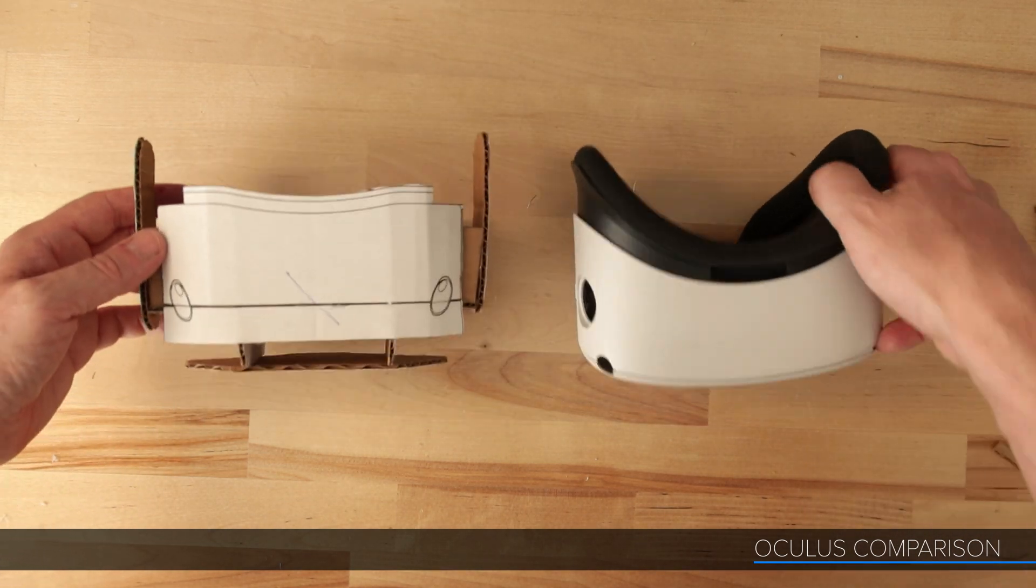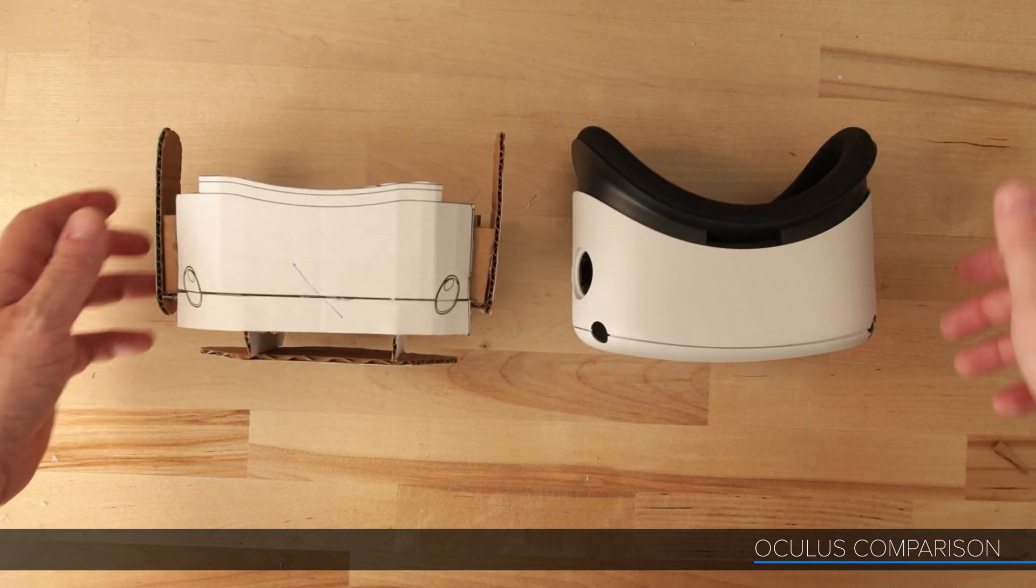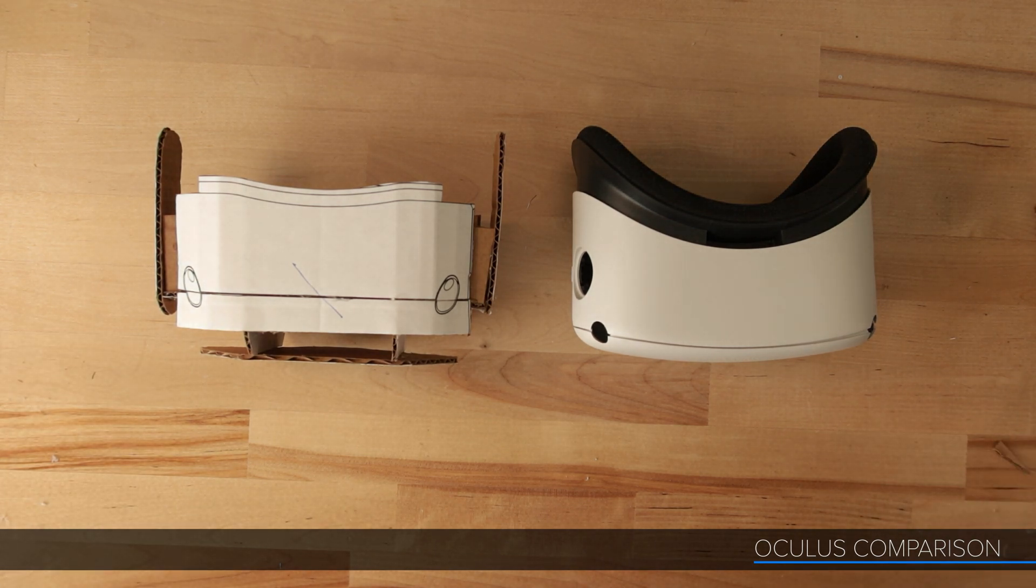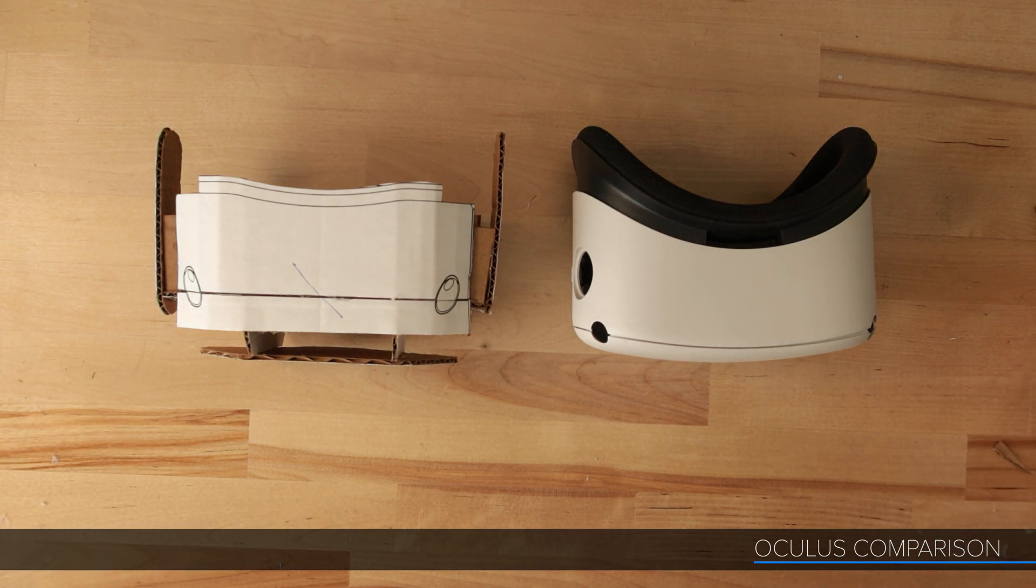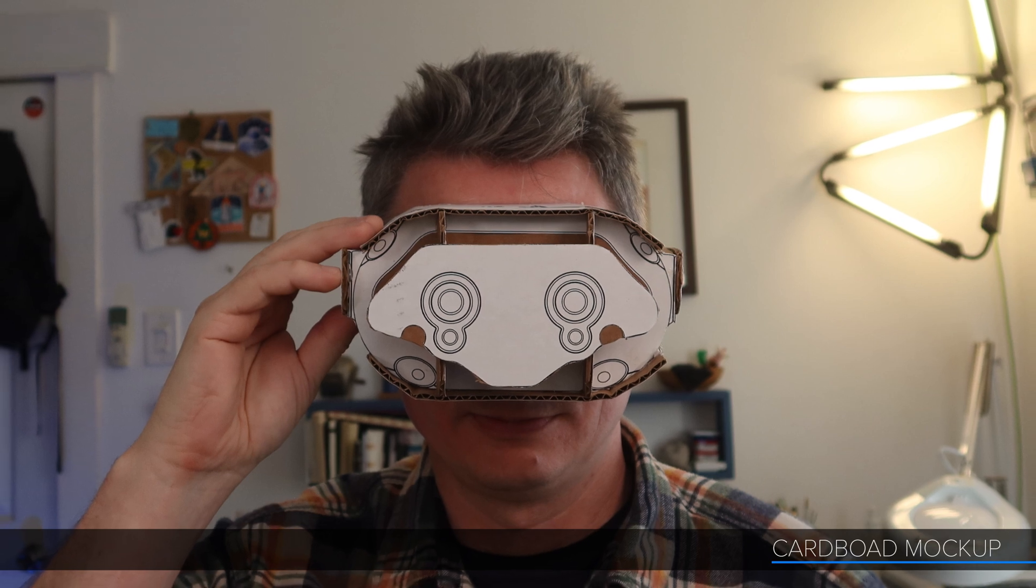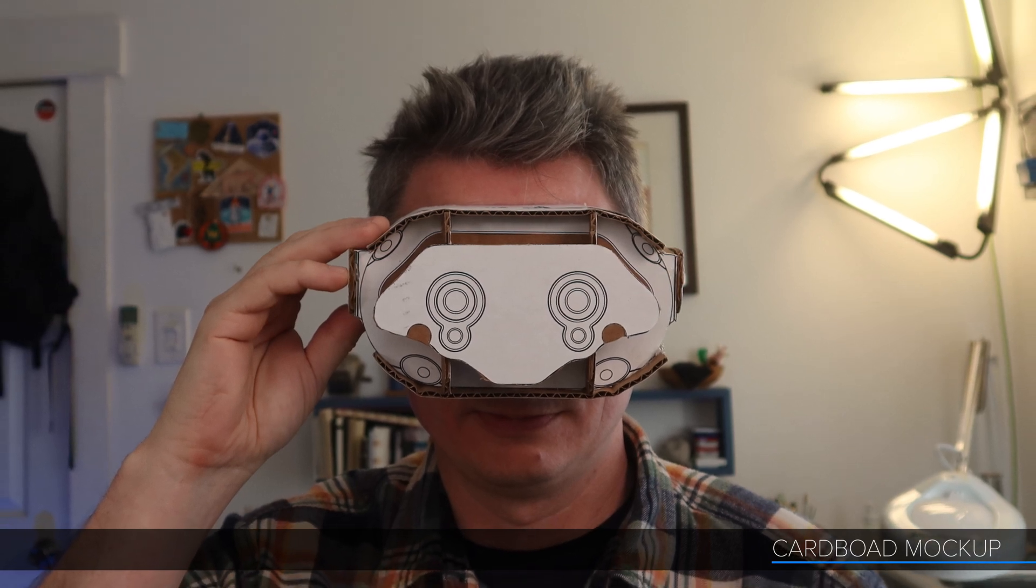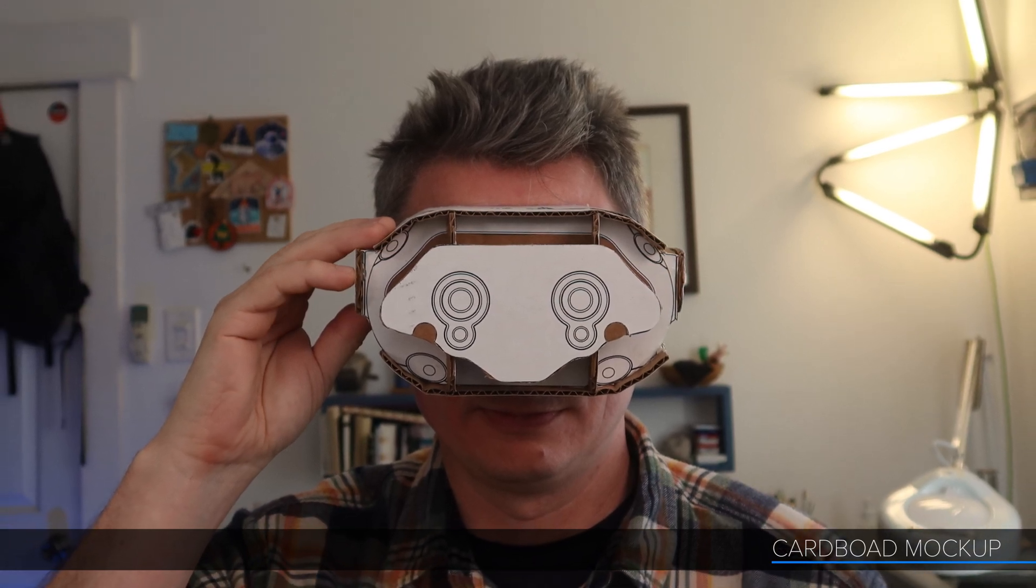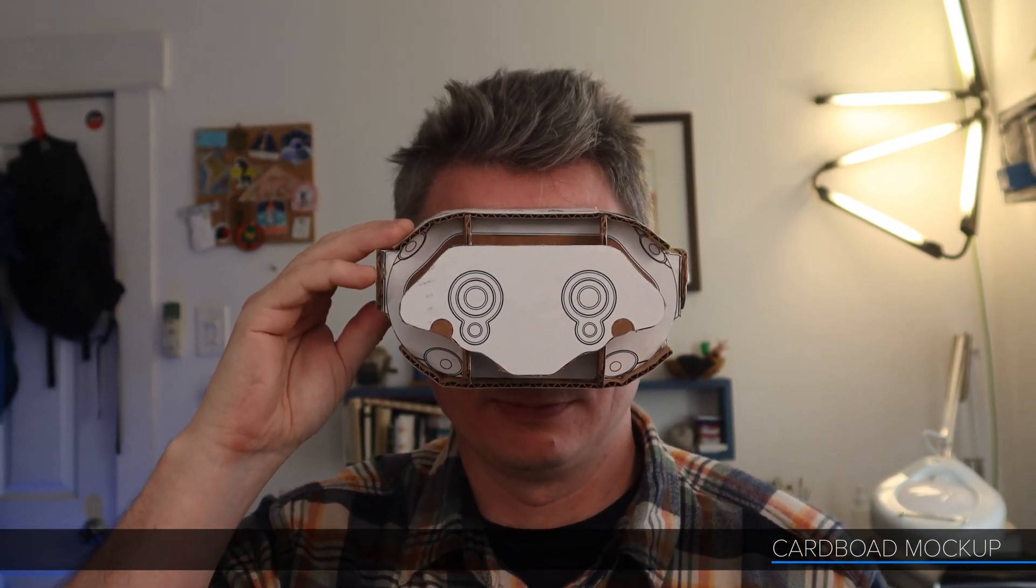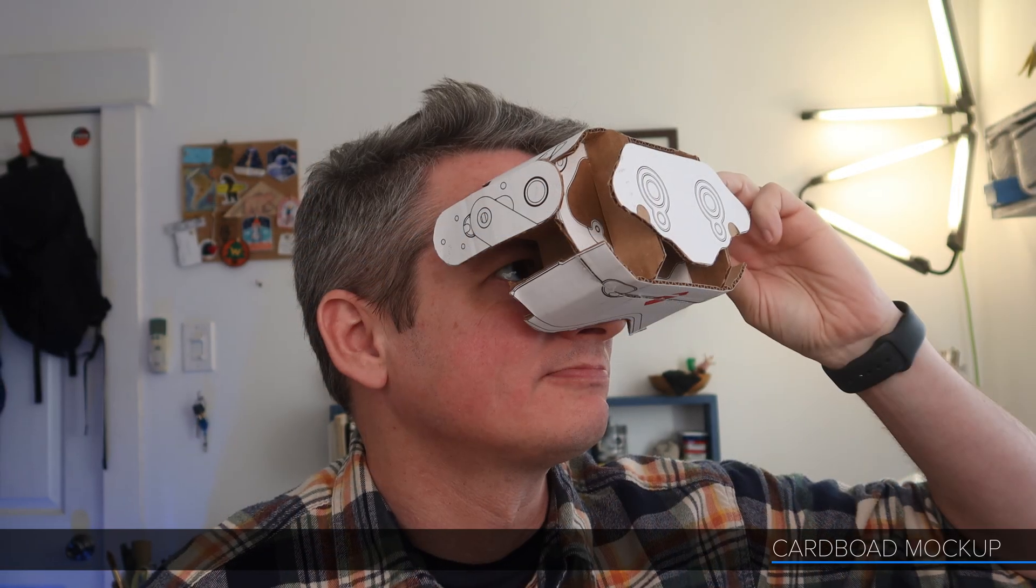I was worried about this making the headset too bulky but after seeing it in space I feel like it'll be fine. Because that front area tapers in it hides a lot of the added volume. The field of view cones I had to cut out from the form in the last episode are really saving me here.